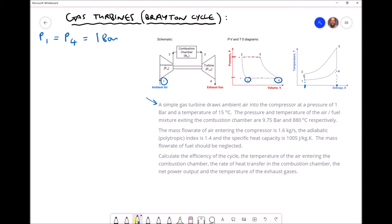The temperature of the ambient air entering the compressor is 15°C, so T1 equals 15°C. The pressure and temperature of the air-fuel mixture exiting the combustion chamber are 9.75 bar and 880°C respectively. The exit of the combustion chamber is position 3, and since P2 equals P3, both equal 9.75 bar. We therefore have an upper pressure of 9.75 bar and a lower pressure of 1 bar.